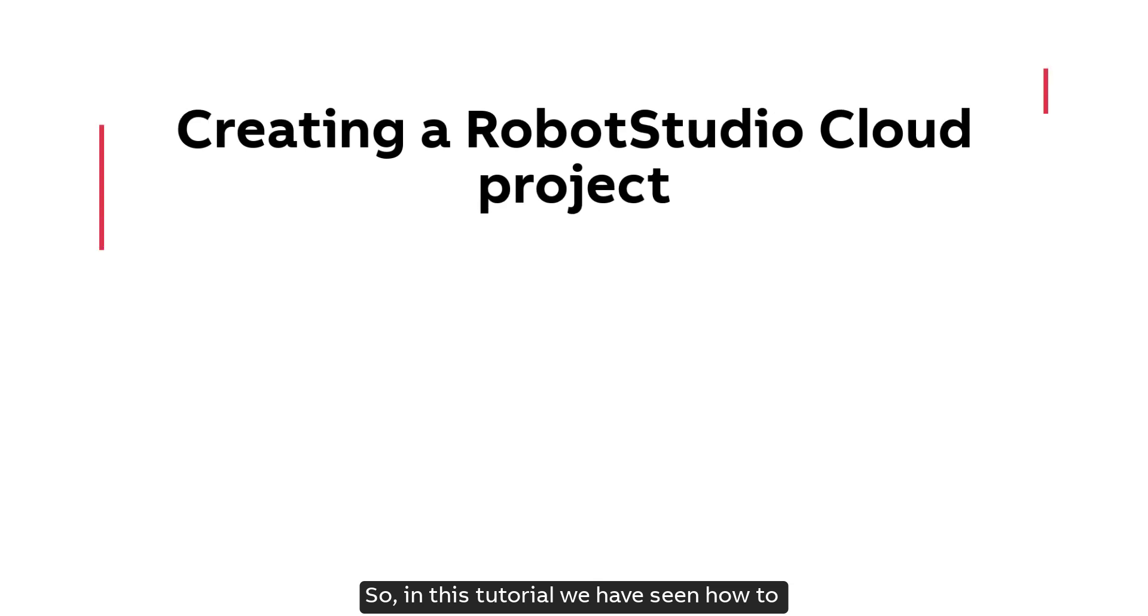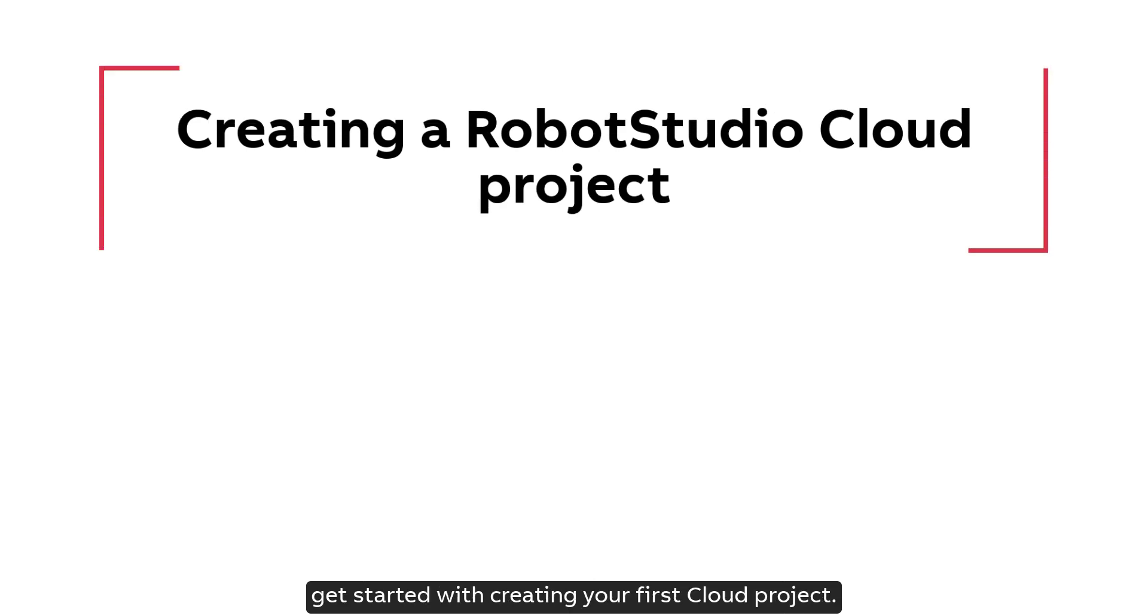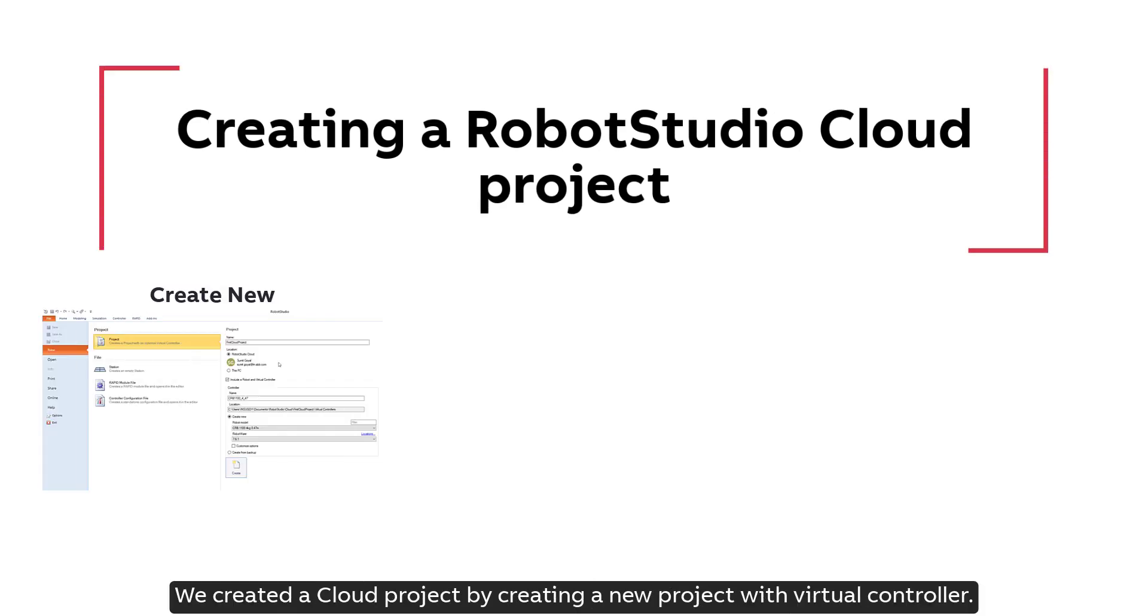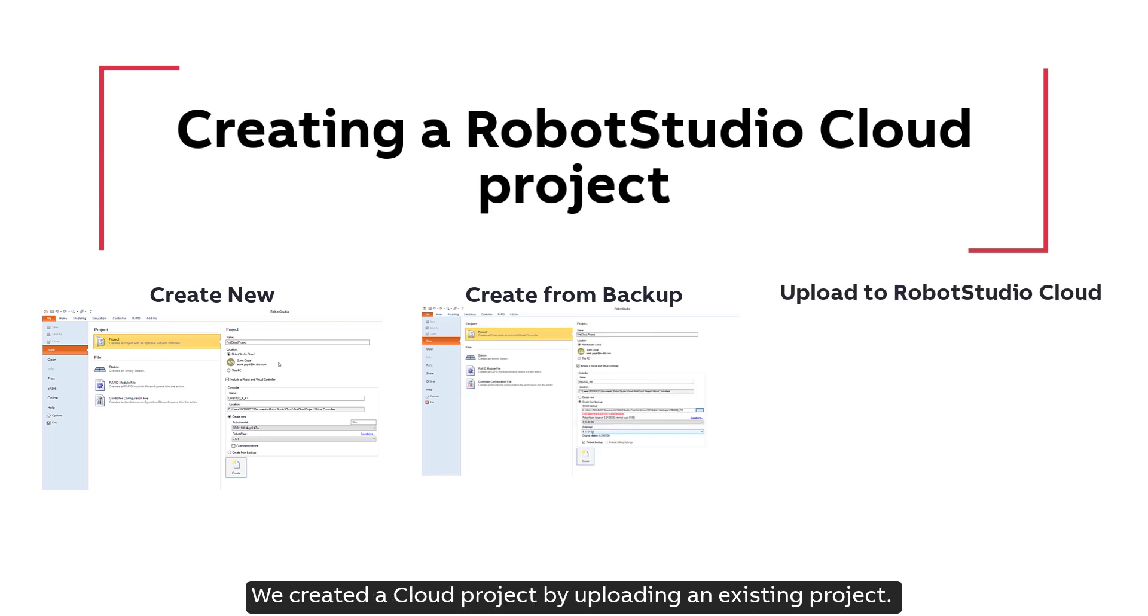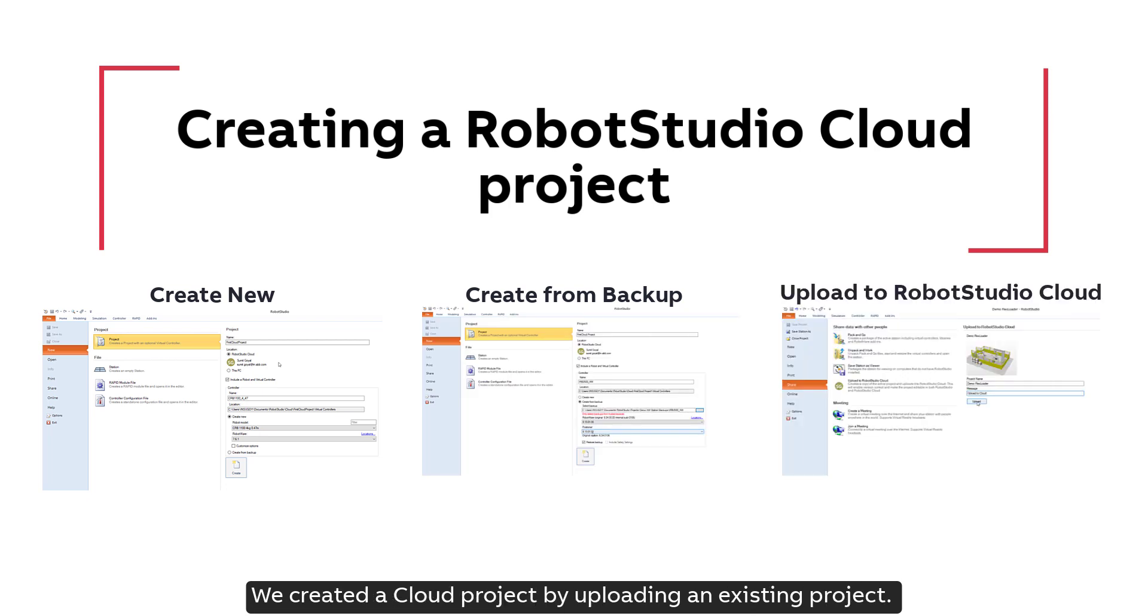So in this tutorial we have seen how to get started with creating your first cloud project. We created a cloud project by creating a new project with virtual controller. We created a cloud project using an existing backup. We created a cloud project by uploading an existing project.